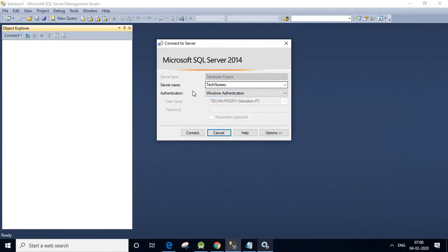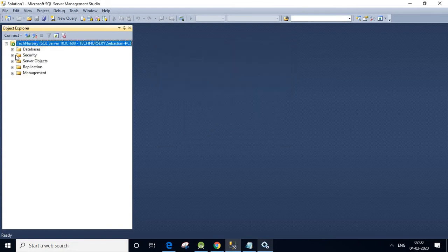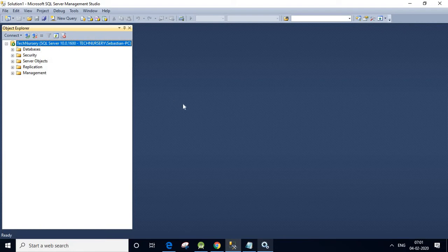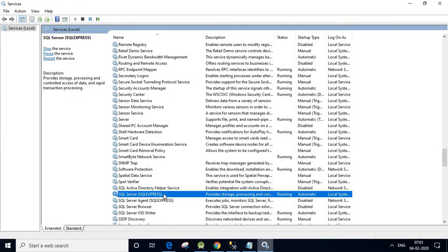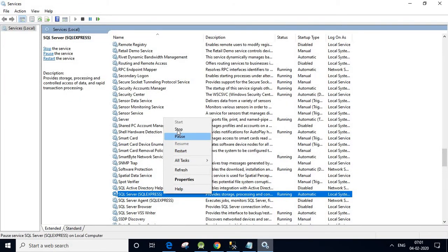Same thing — server name TechniSSary, Windows Authentication, click Connect. Yes, it is connected. So what we did: we first checked that SQL Server was working, connected to TechniSSary and the TechniSSary DB, then opened the Services window, stopped the SQL Server instance, verified it failed to connect, then started it again and confirmed it is working.